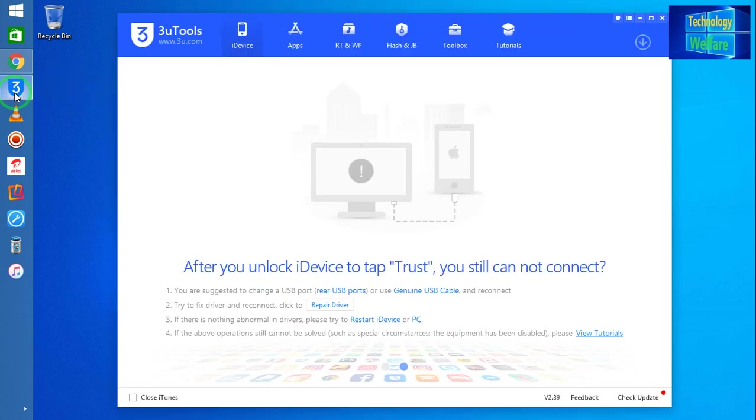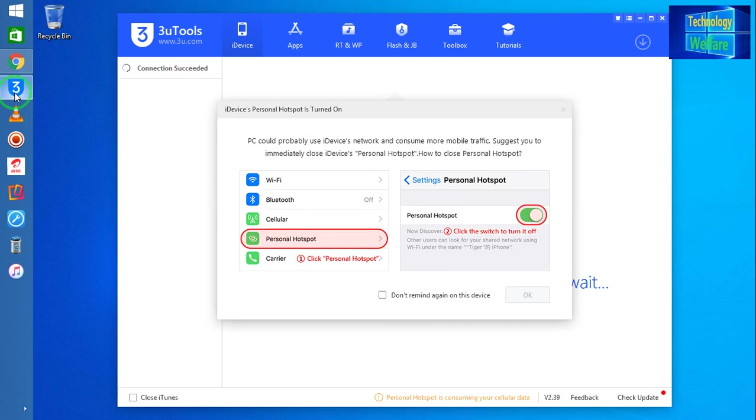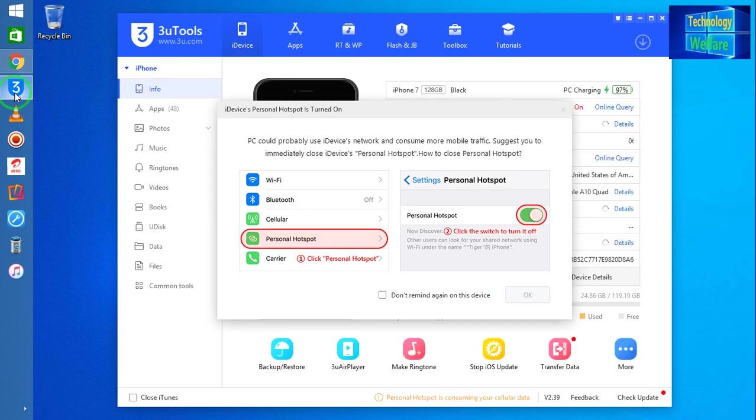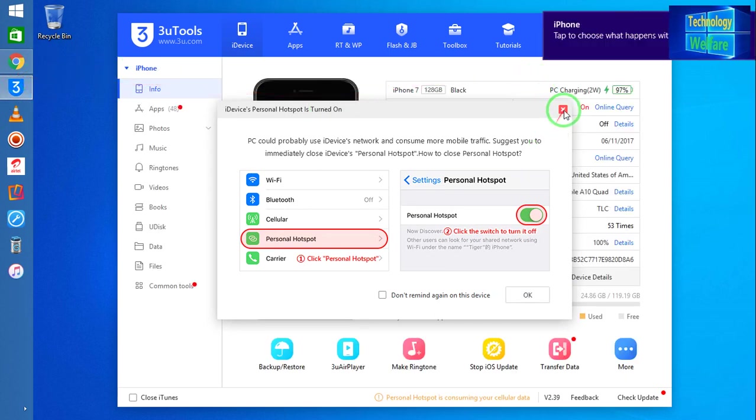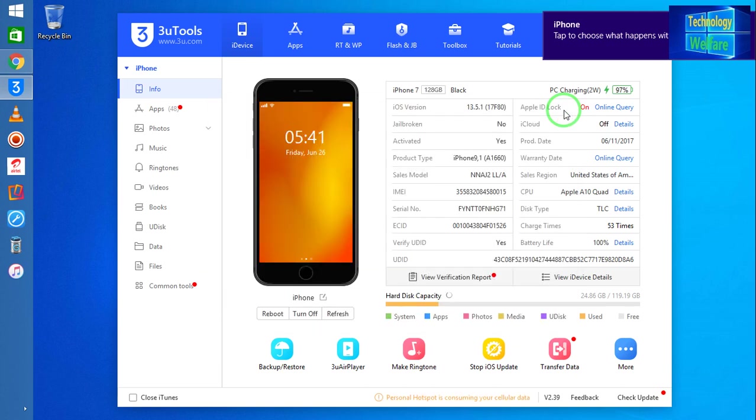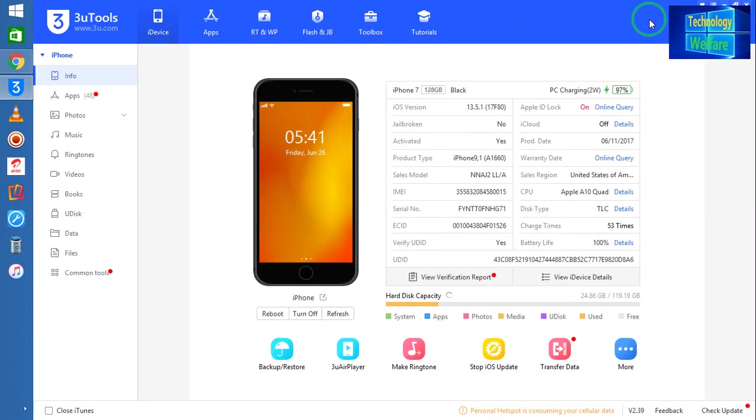Now I'm going to connect my iPhone device with the help of a data cable. Now see, guys, it has notified that it's connected. Simply I will cut from here and I will maximize it.